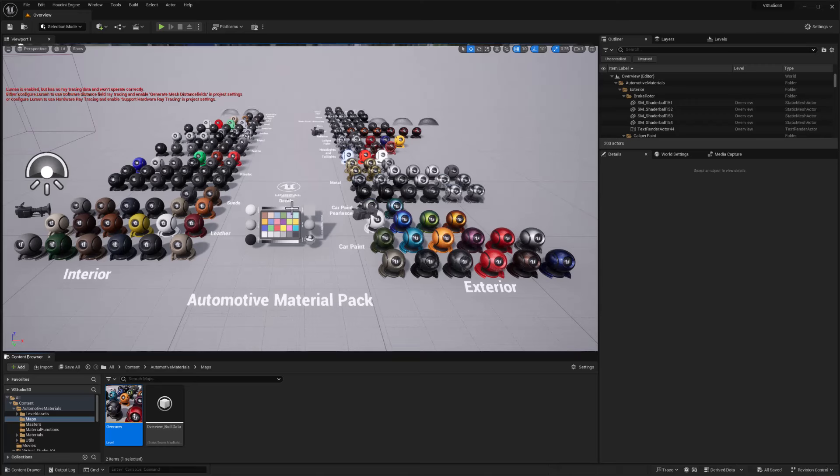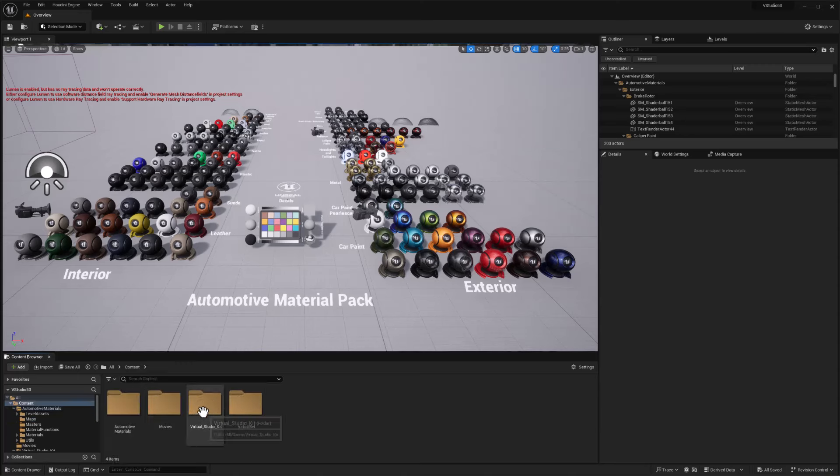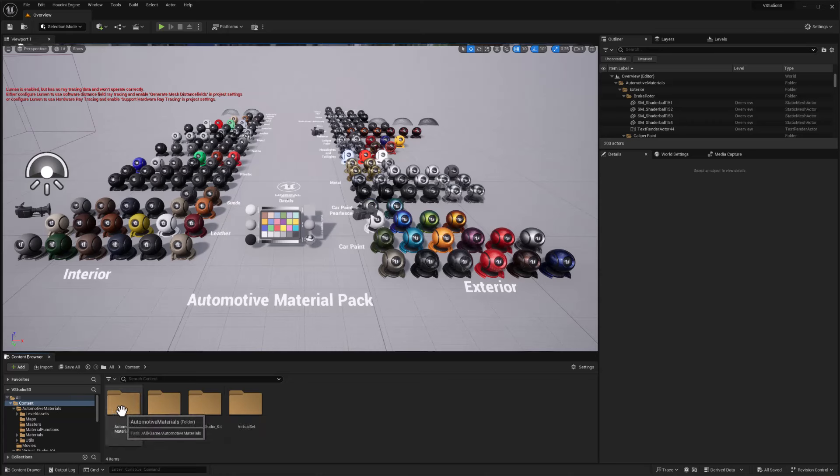There we go. So now we've got all of these materials available to us, and that's ready to go. And we've got the Virtual Studio kit as well.